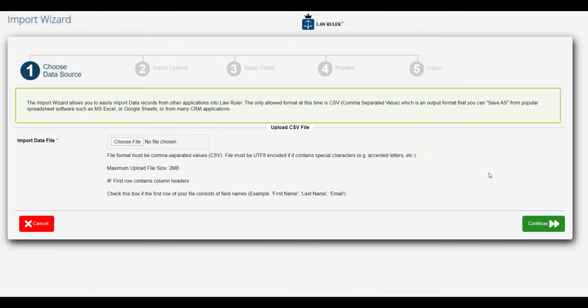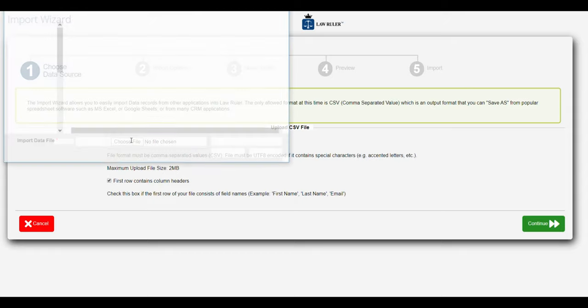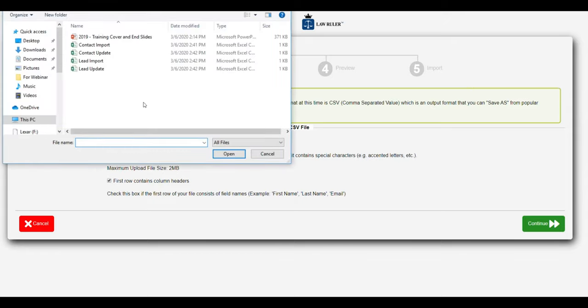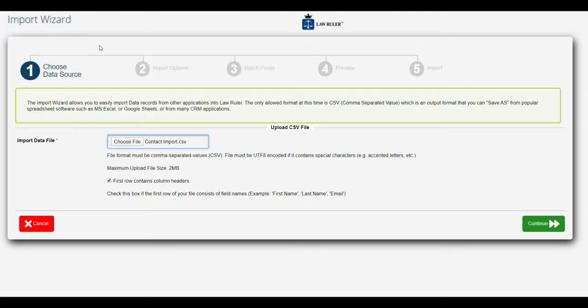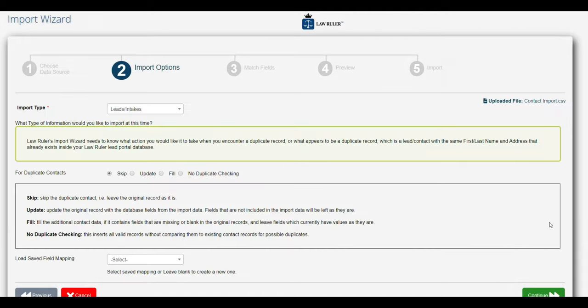The first thing we're going to do once the import wizard opens is we're going to choose our file that we want to import. So now we have a list of contacts that we want to import using a CSV document, and we're going to select that file and select continue.